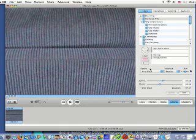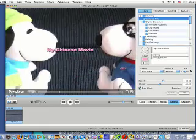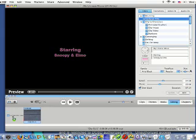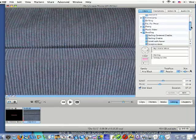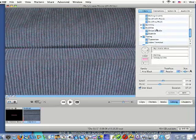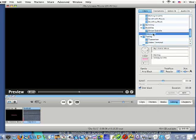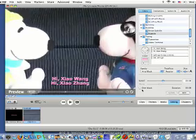Now let's choose Center Title over black again. Drag all the way down. Sometimes we need subtitles for our dialogs, so we can choose Subtitles. Let's retype all our lines. Uncheck over black, then you can preview your titles in your clip.